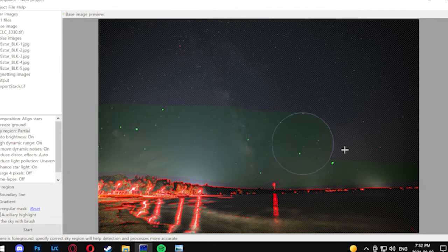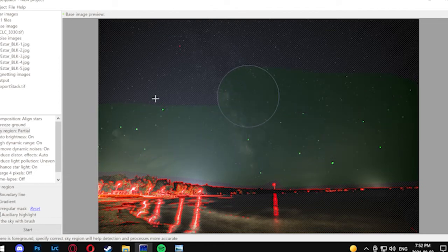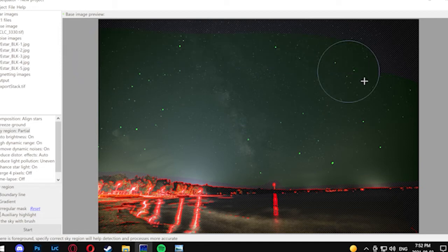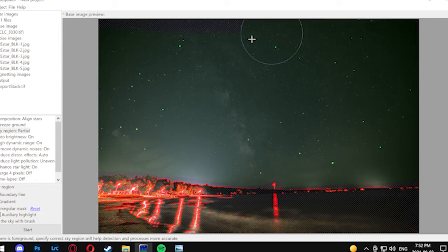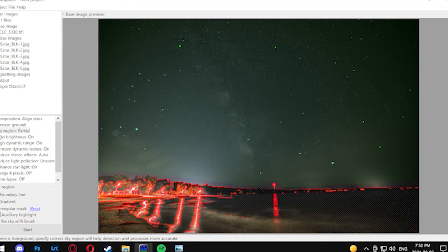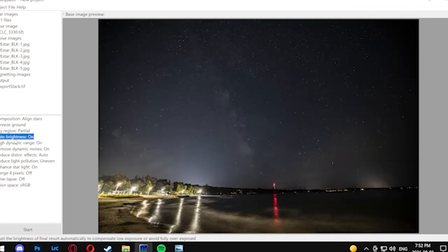To describe some of the other options: I like to keep auto brightness on, high dynamic range on, remove dynamic noise on, reduce distortion effects. If you're using a wide-angle lens, you're going to want to have that set to complex.